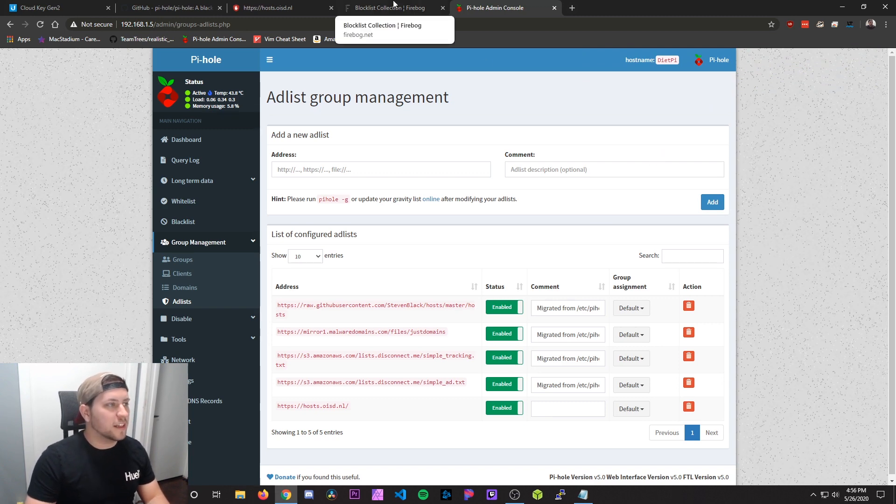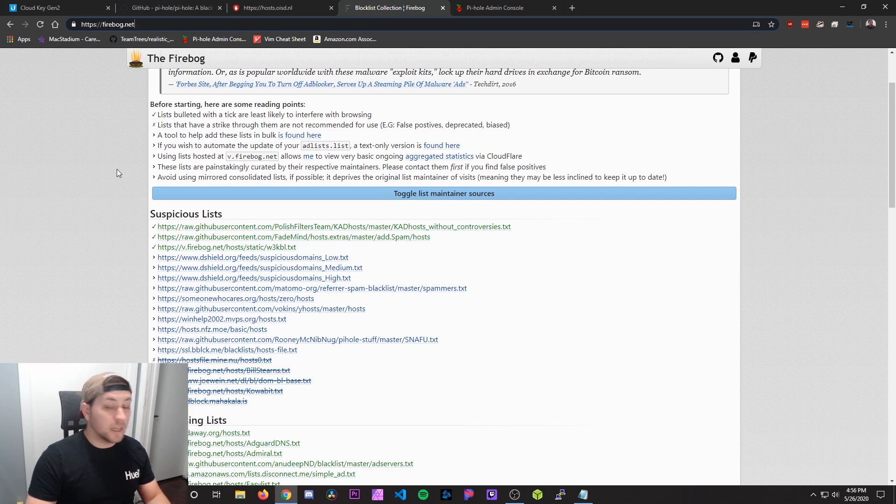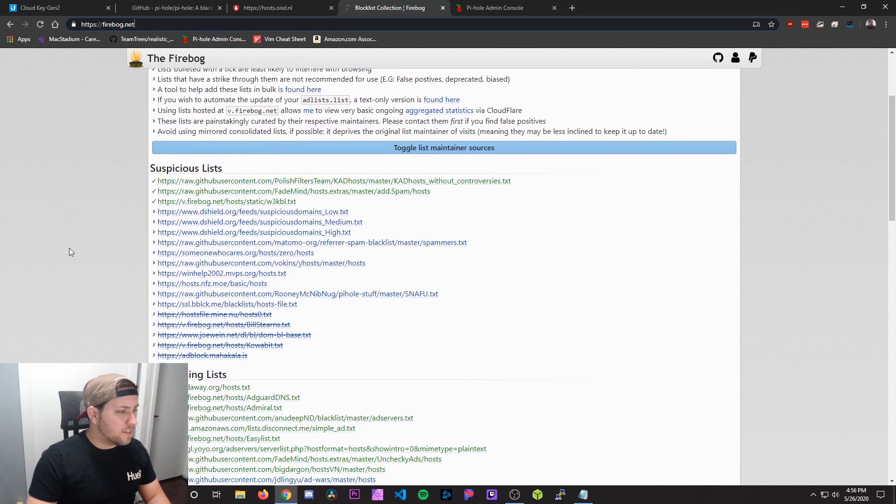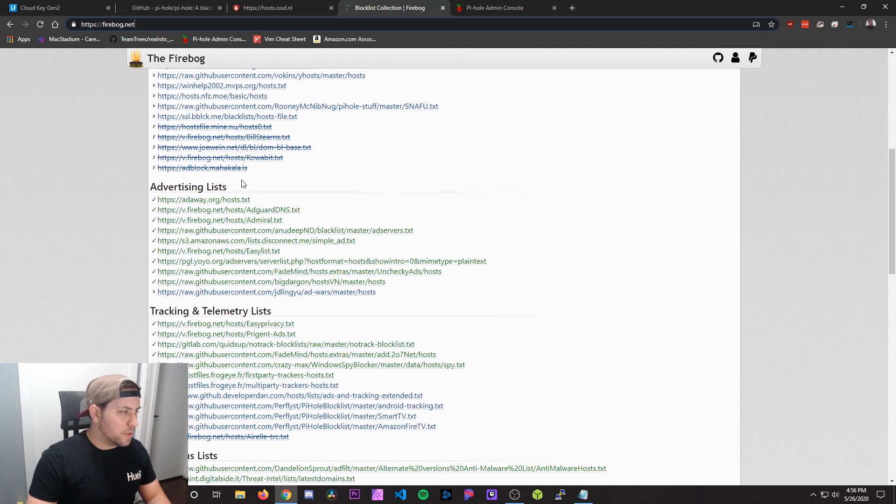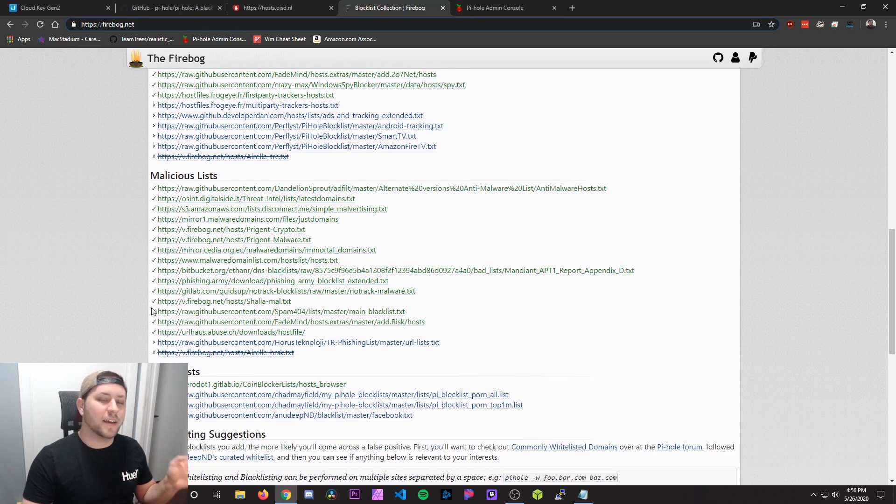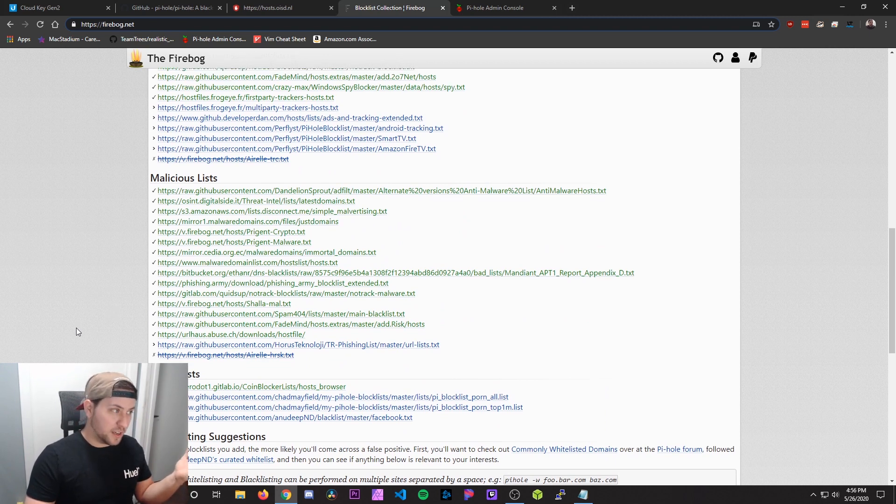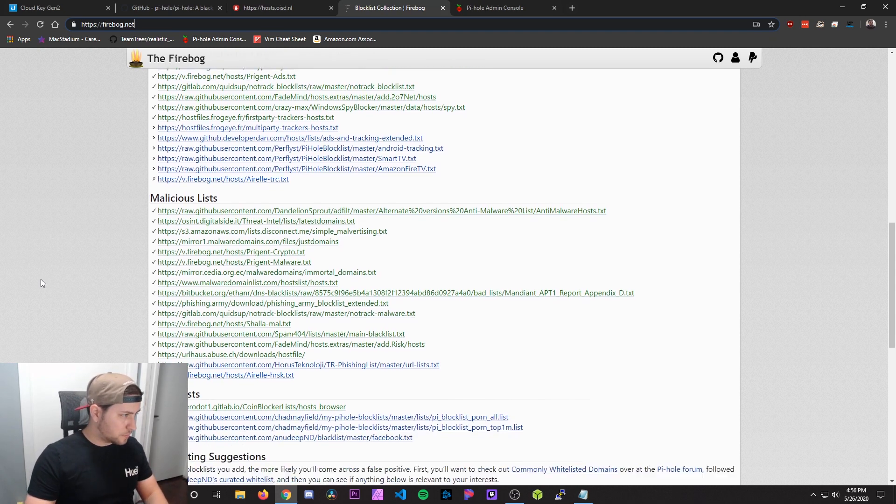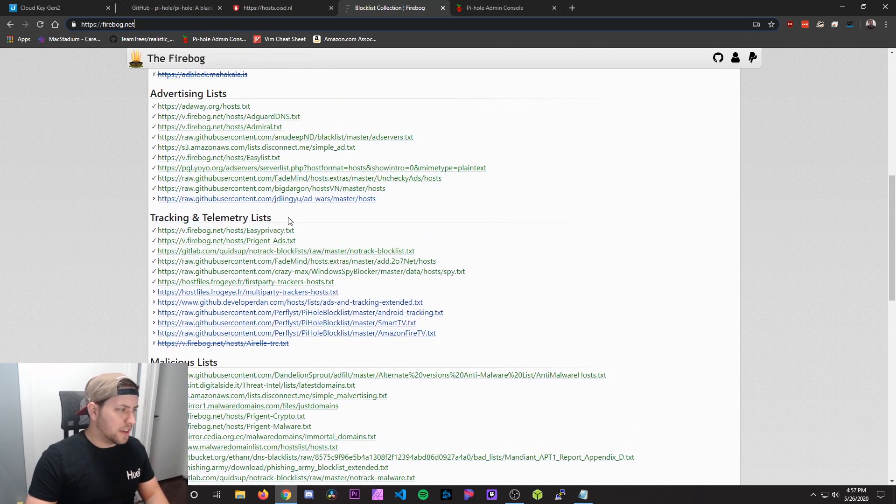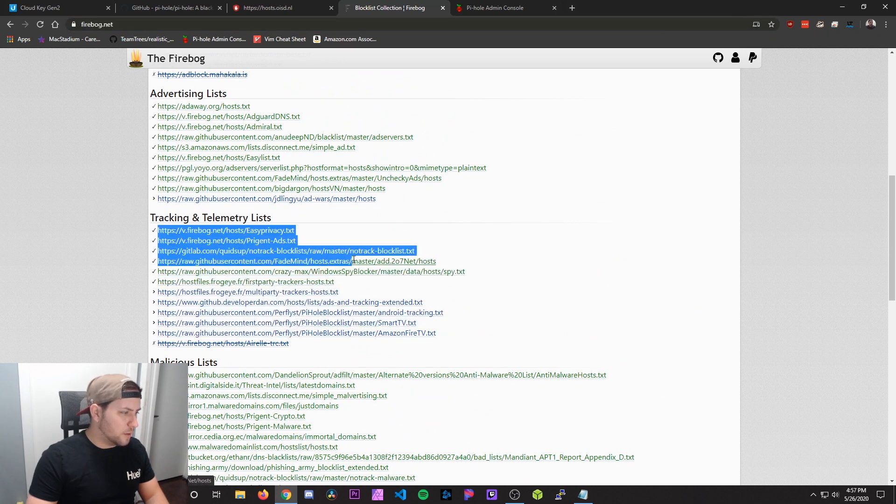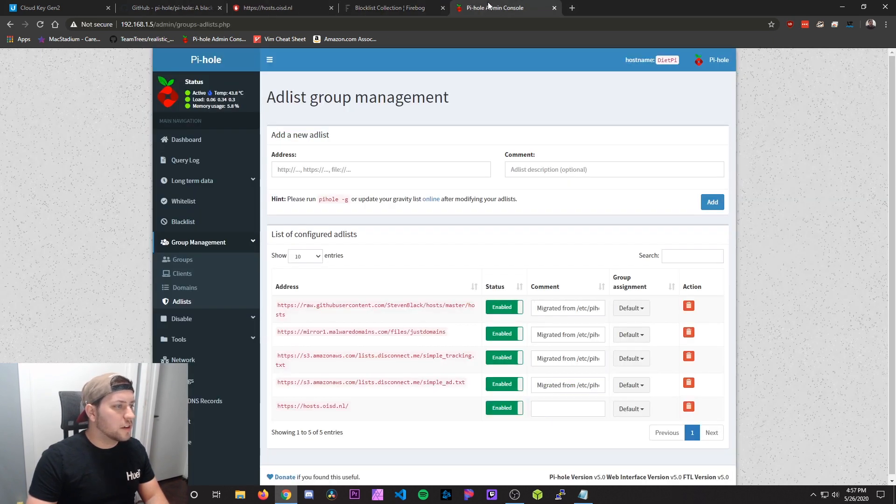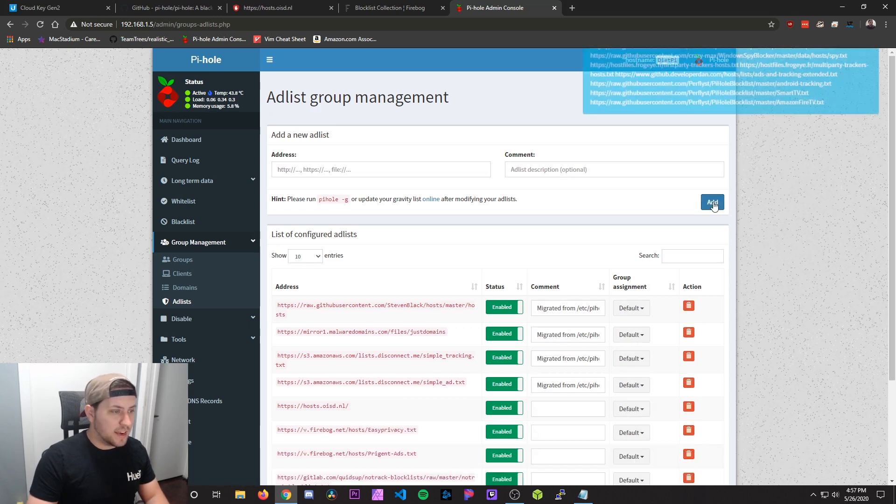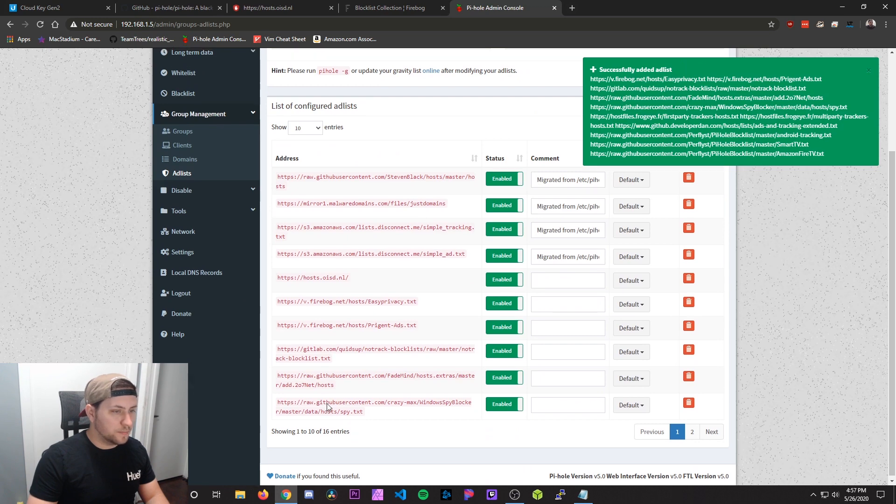The other block lists I like to use are from a website called firebog.net. Links in the description again. And then they've got all these block lists that people have submitted with a bunch of stuff. Now I'm not using all these. I'm probably using like 60% of these. Some of them have a lot of false positives. You've got to kind of just go through them individually and select the ones you want. But a good one that you can block is tracking and telemetry lists. So I'm going to actually grab all the ones that they have right here that are not crossed out. Copy that. Go back to our Pi-hole and you can just paste all those in there at the same time. And hit add. And you can see it just automatically adds them individually.